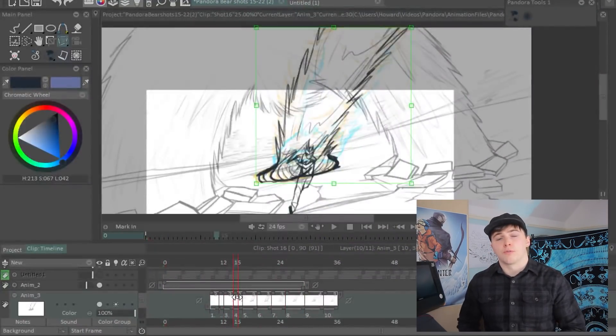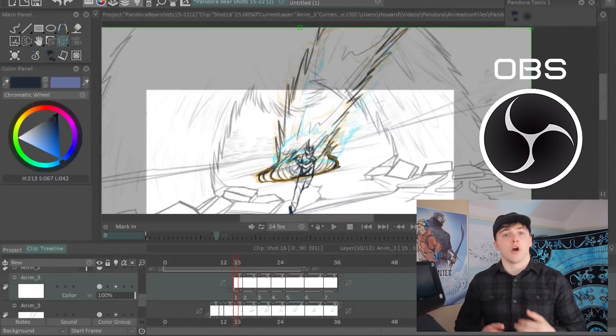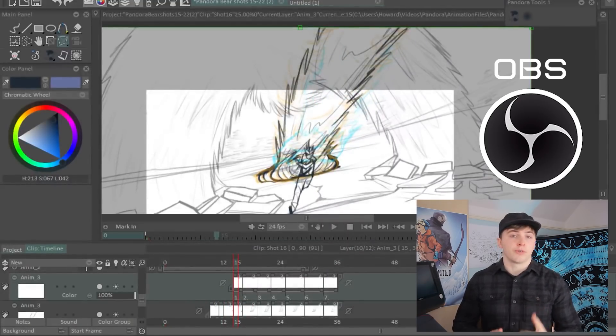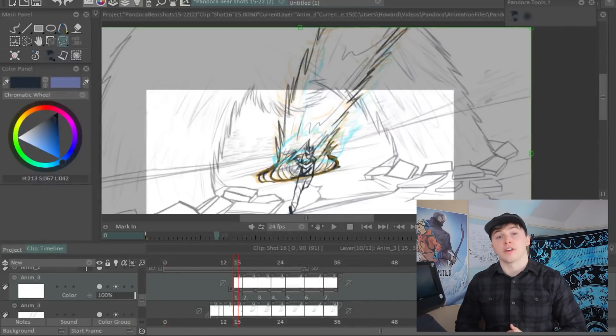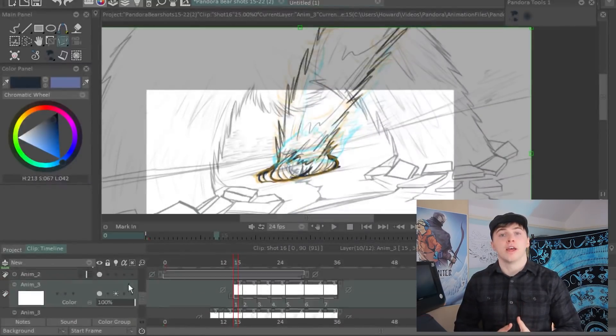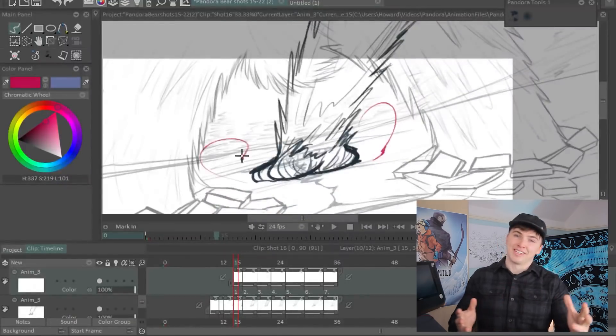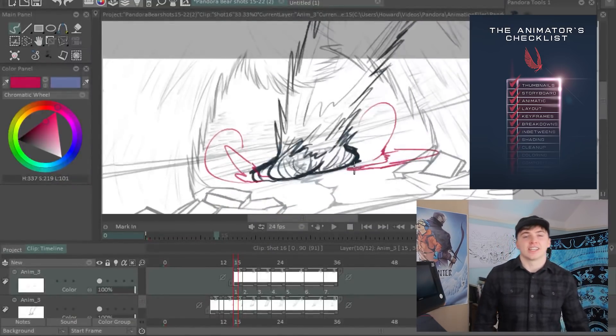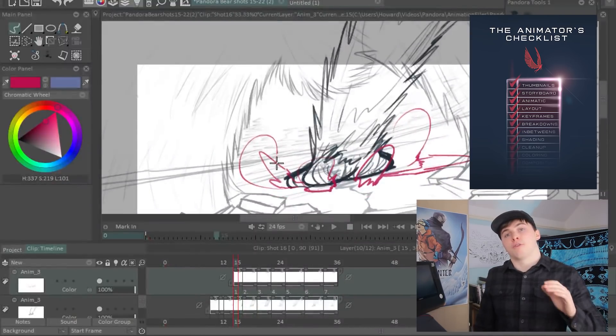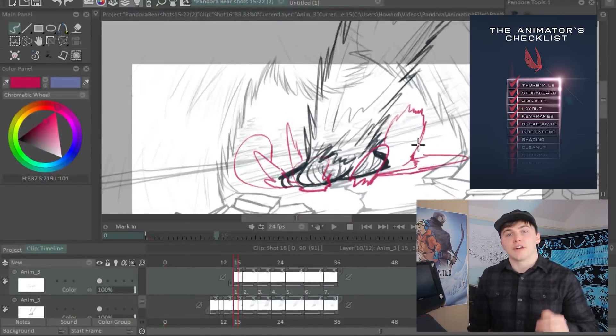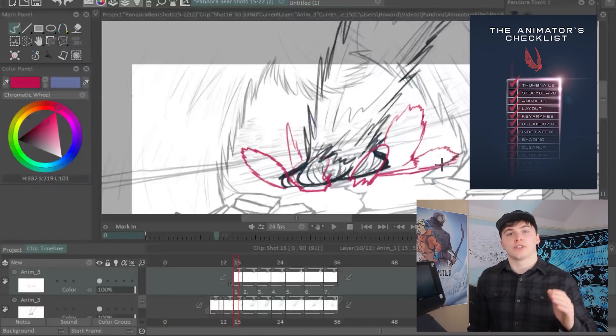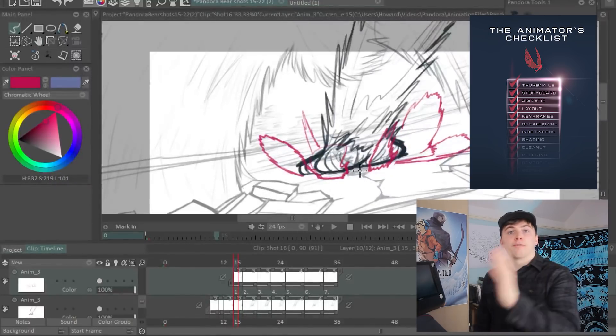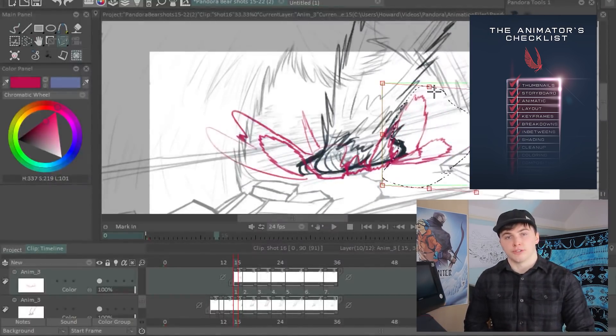The screen recording software I use is called OBS, stands for Open Broadcast Software, which is free to use and download. And of course, the other thing I recommend you have open as you make an animation is my animator's checklist. This is a free PDF which you can download from my website and it allows you to follow a clear workflow which gets you from concepts to finished animation. The link to that will be in the description.